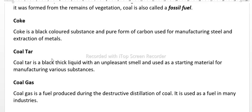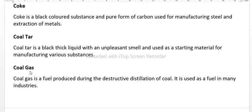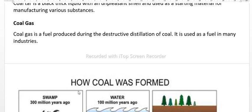Coal tar is a black thick liquid with an unpleasant smell, used as a starting material for manufacturing various substances. Coal gas is a fuel produced during the destructive distillation of coal, and it is used as fuel in many industries.